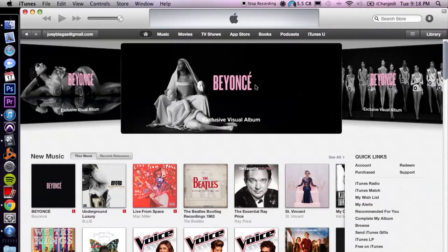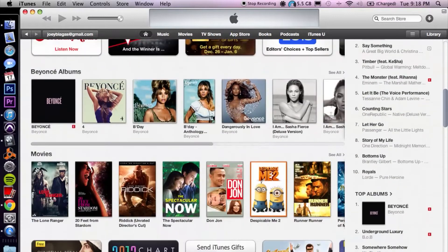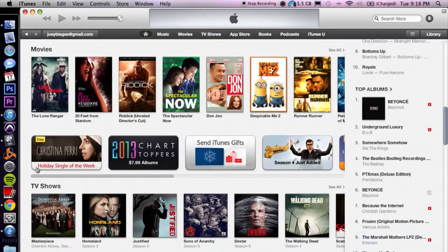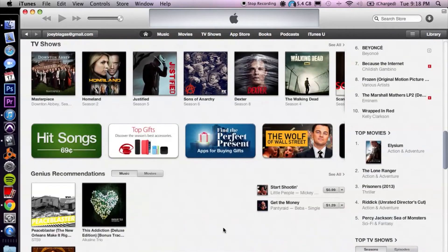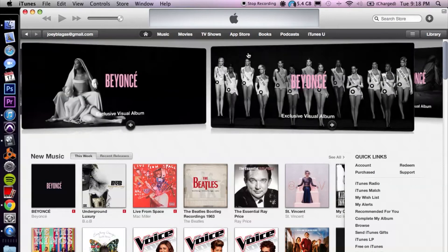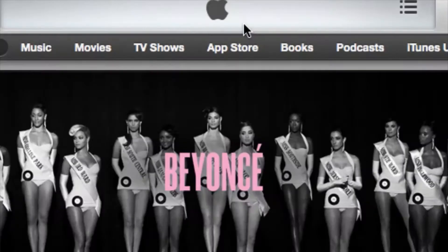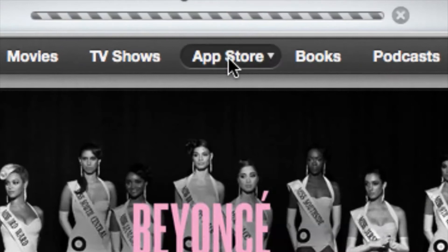Now this is the main homepage, so you're gonna be presented with music, movies, apps, and basically anything digital media. But let's go ahead and focus on the actual app store, so we can click on App Store.